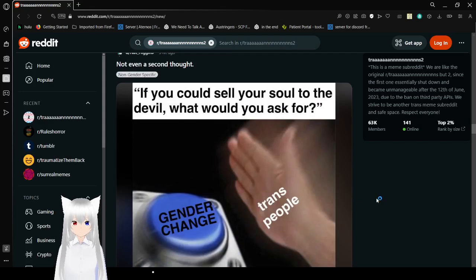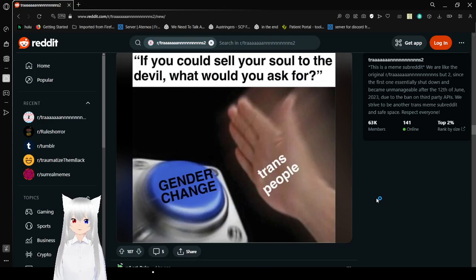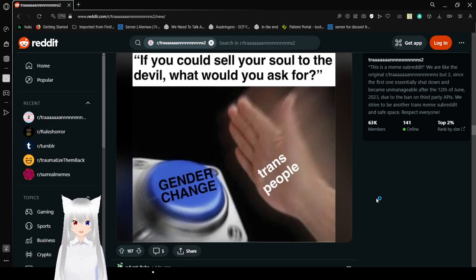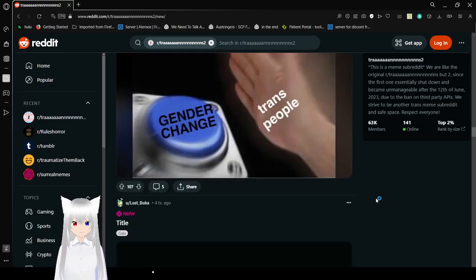If you could sell your soul to the devil, what would you ask for? Gender change. Trans people hitting this button. Like me.